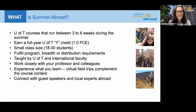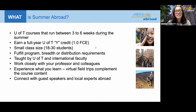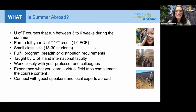Summer Abroad offers U of T courses that take place during the summer months and run between three to six weeks. Students who complete a Summer Abroad course earn a full year Y credit. These are considered immersive, condensed courses since a full year course normally takes four months but is condensed into three to six weeks. Class sizes range between 18 to 30 students, giving you an opportunity to really get to know your classmates and instructor. These courses are taught by U of T faculty and in some cases by international faculty at partner institutions.